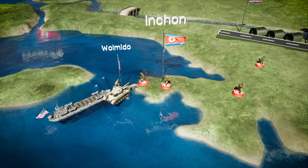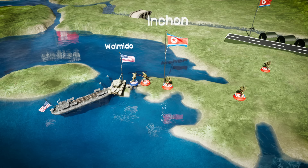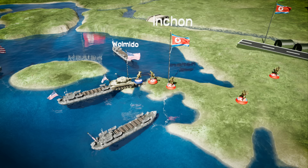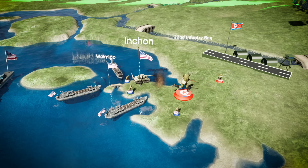Even after their defeat at the Green Beach, the North Korean leadership believed that this attack was a diversion and the main landing was going to take place in Kunsan. Too few KPA troops were defending Incheon, and the UN landing on Red and Blue beaches was successful without too many casualties. The KPA's 22nd Infantry Regiment, which was initially brought to defend Incheon, was ordered to withdraw to Seoul.